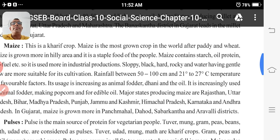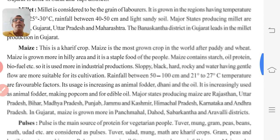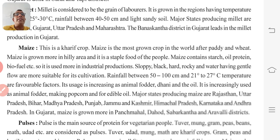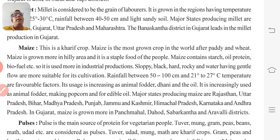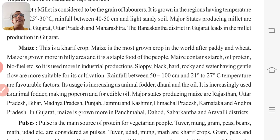Maize is grown more in hilly areas and is a staple food for people. Maize contains starch, oil, protein, biofuel, etc. It is used more in industrial production.